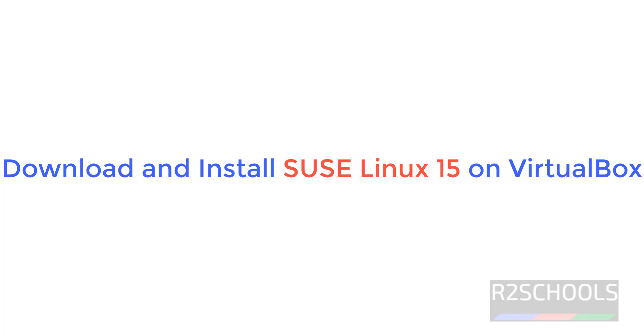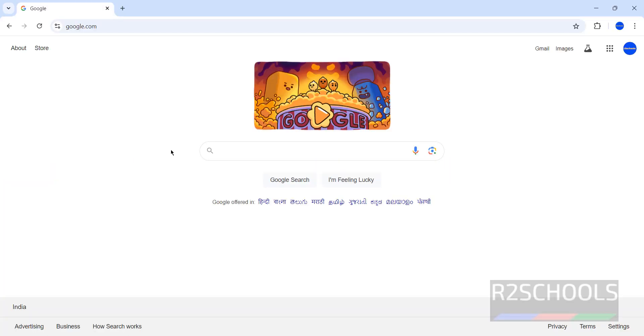Hello guys, in this video we will see how to download and install SUSE Linux 15.0 Service Pack 6 on VirtualBox.